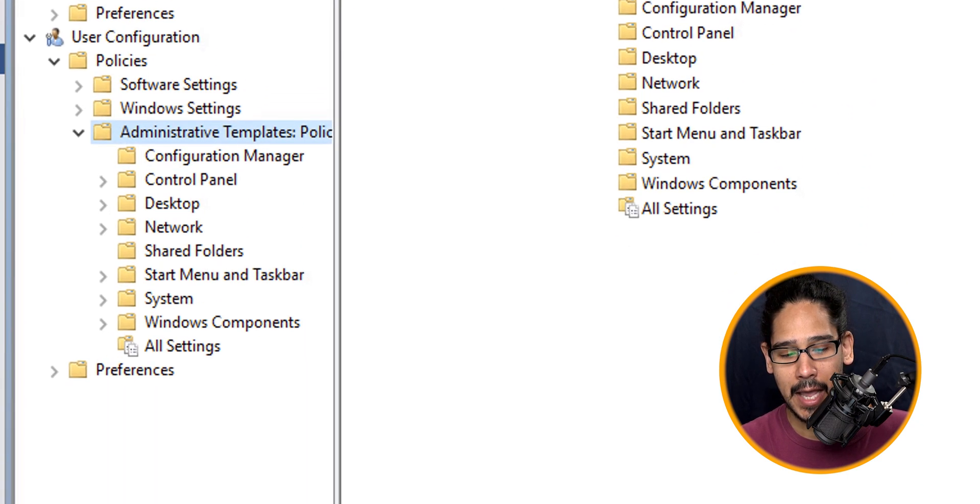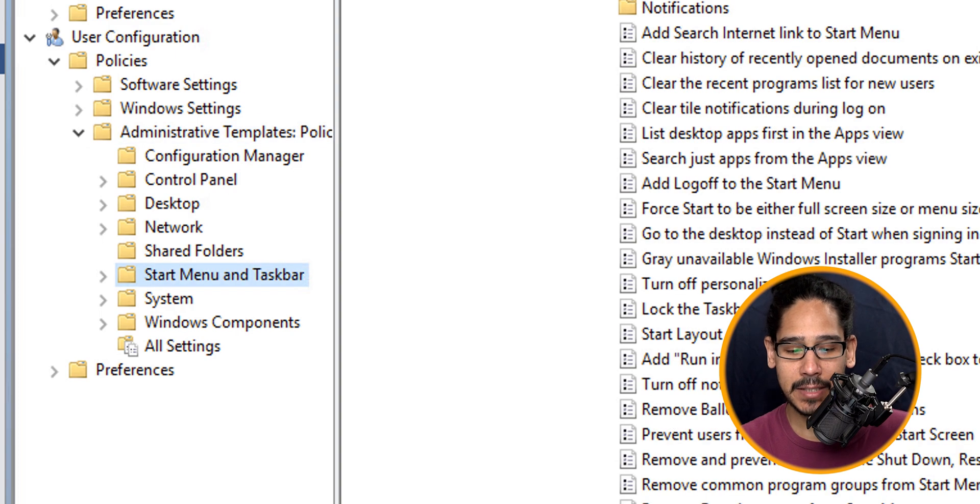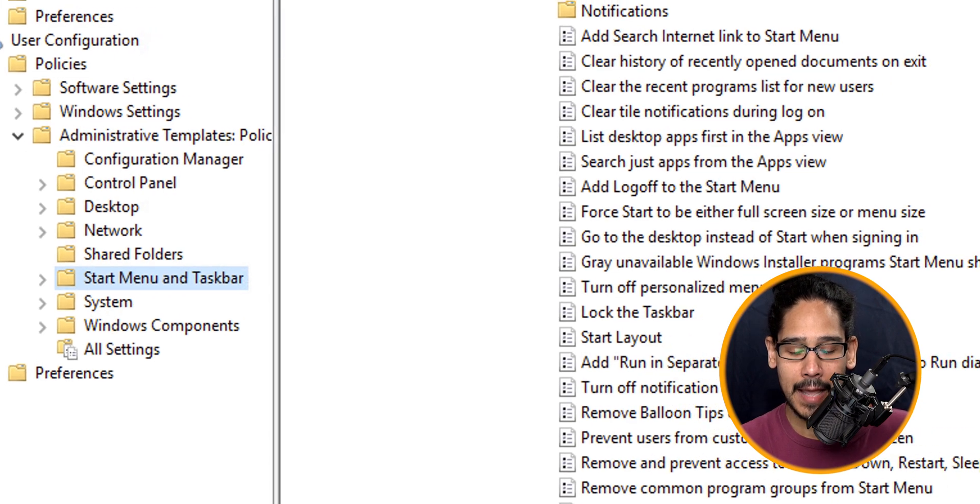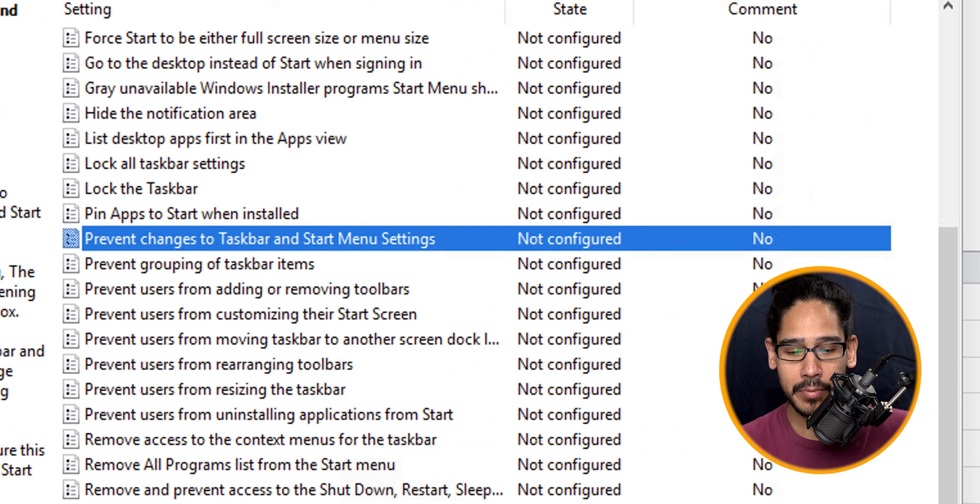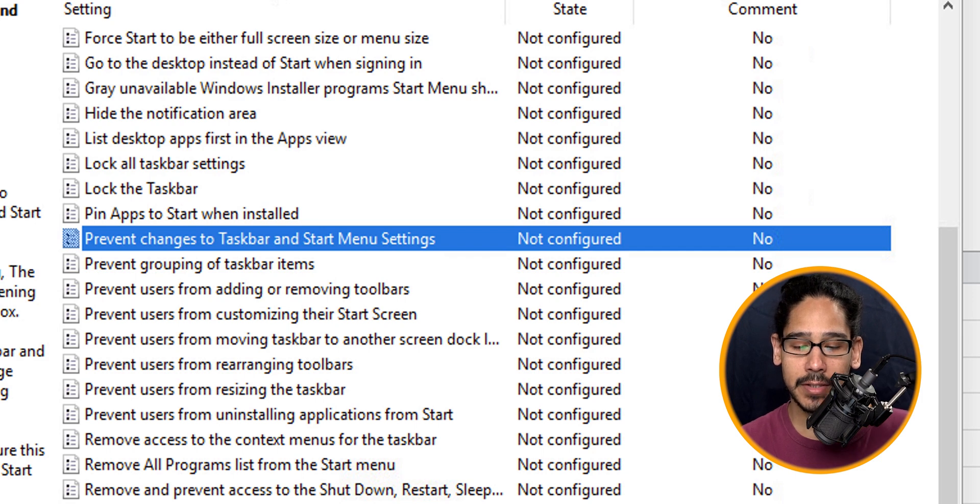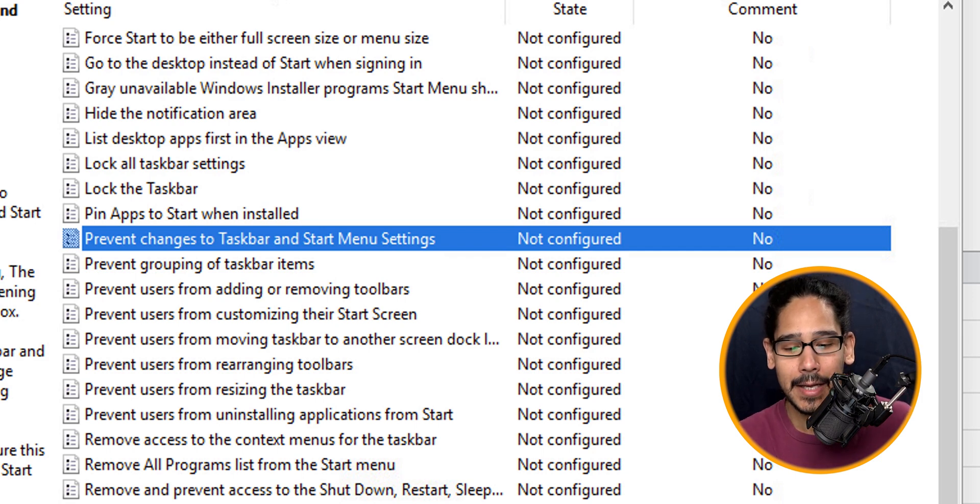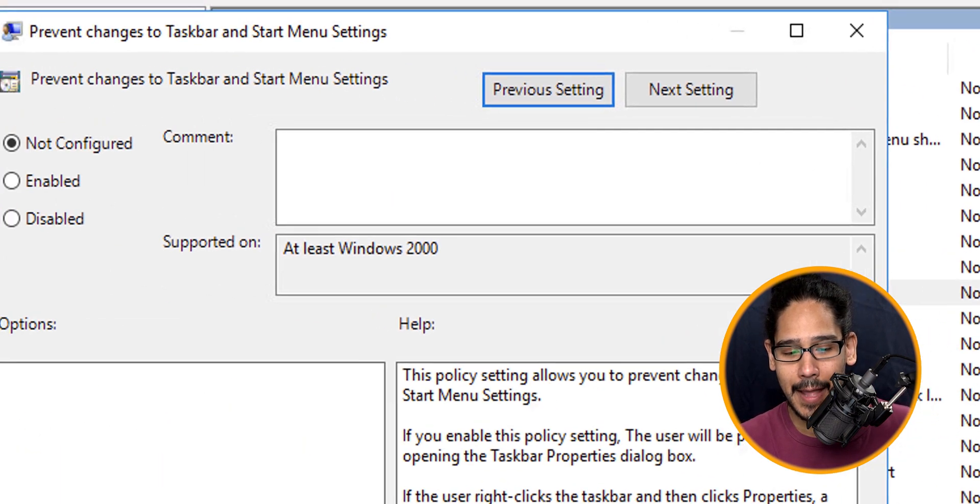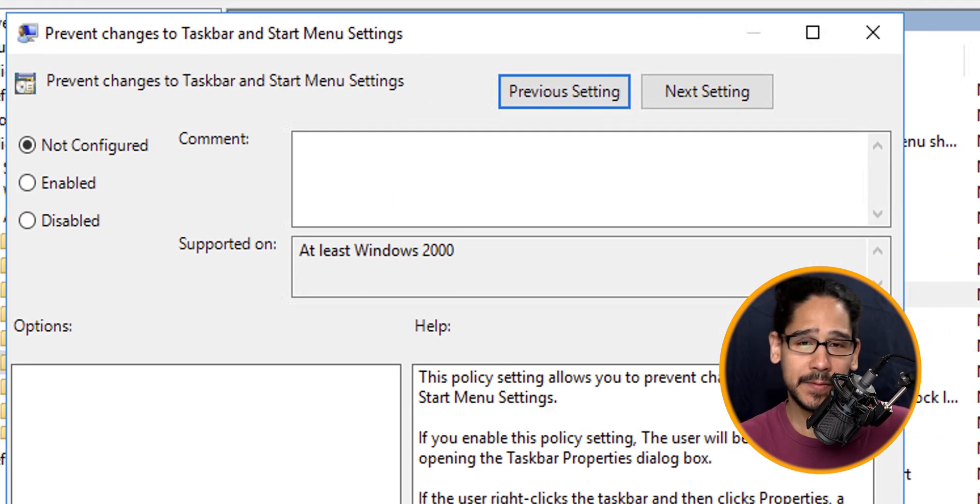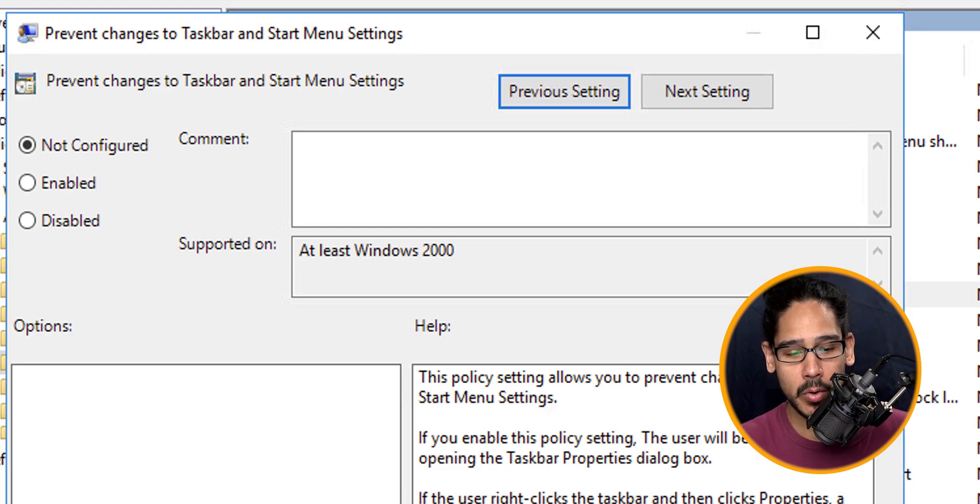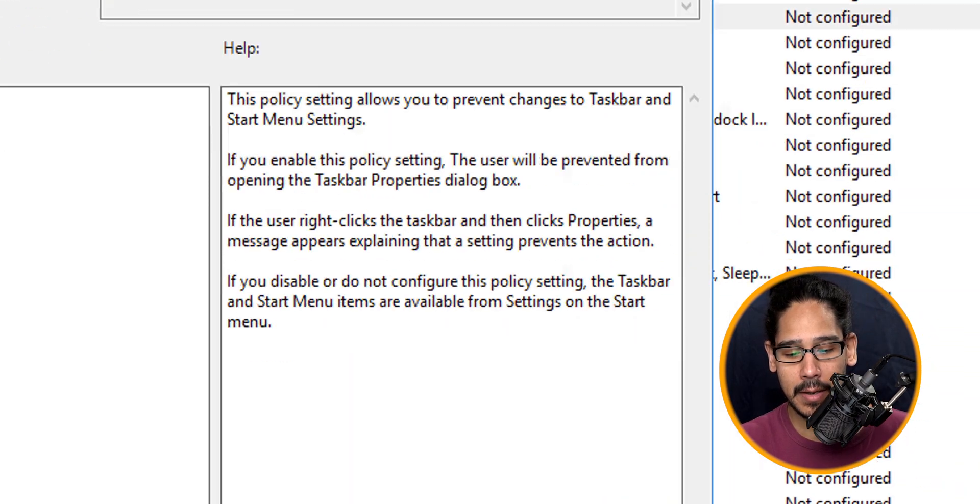Go inside Start Menu and Taskbar and then locate Prevent Changes to Your Taskbar and Start Menu Settings. That's simple, right? So double-click on that. By default, it is not configured, so we are going to enable it, apply it, OK it, and we're done.